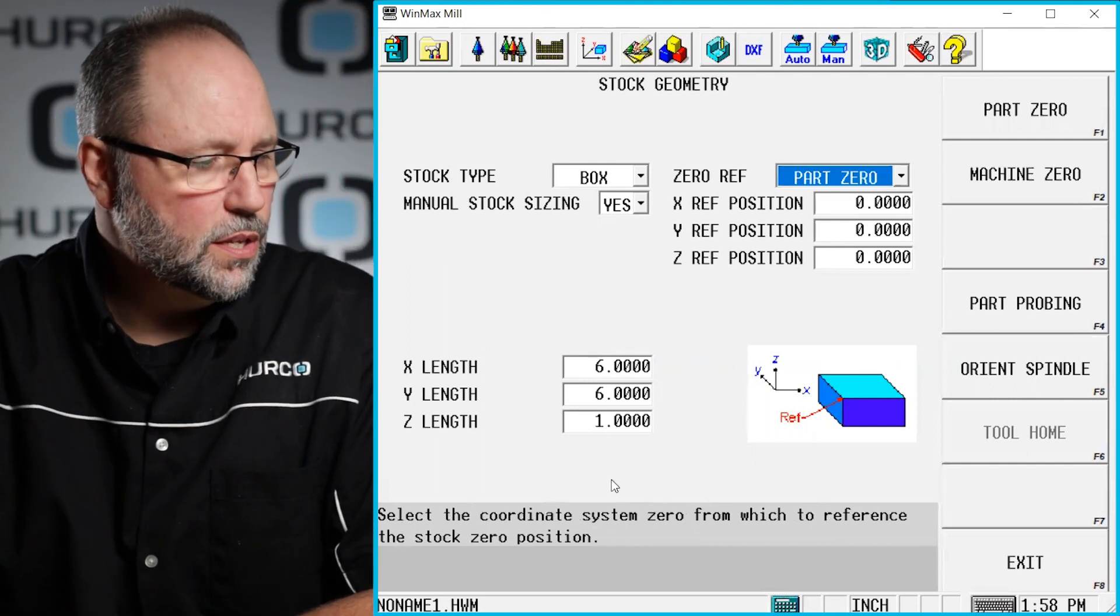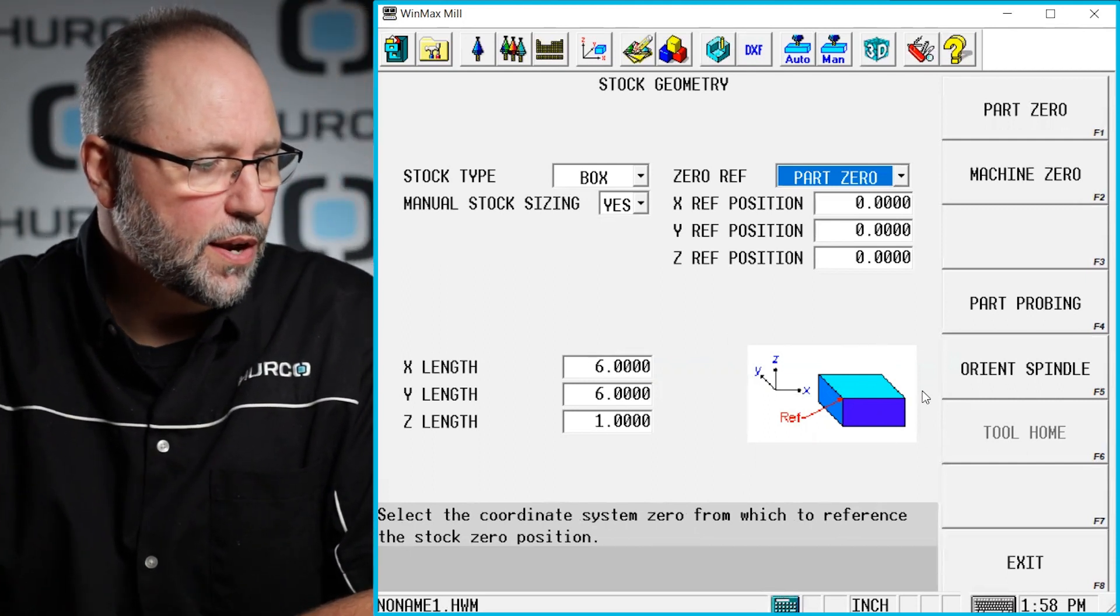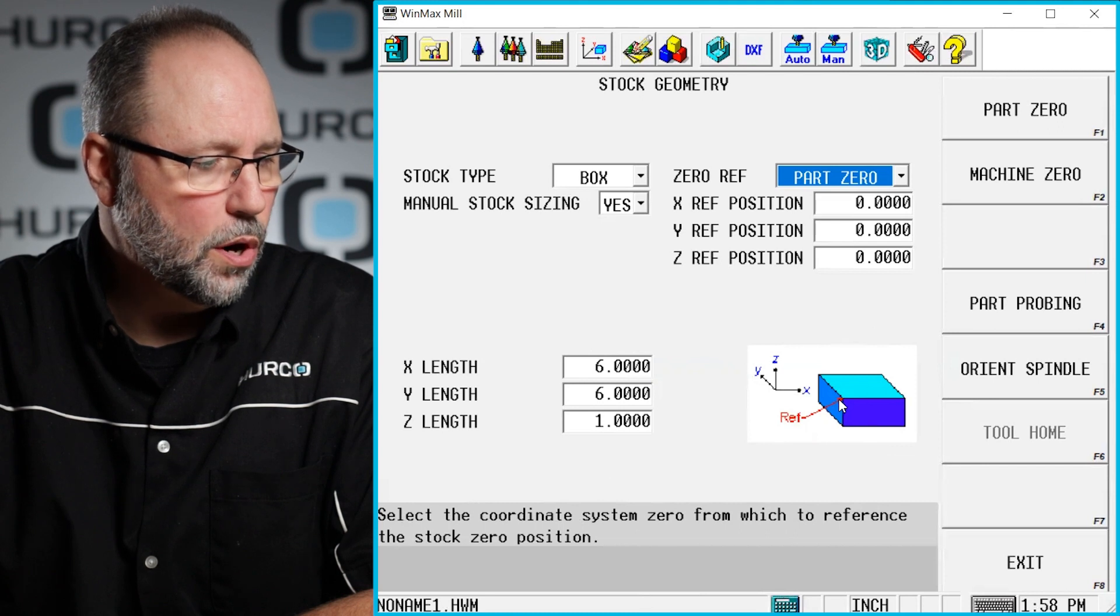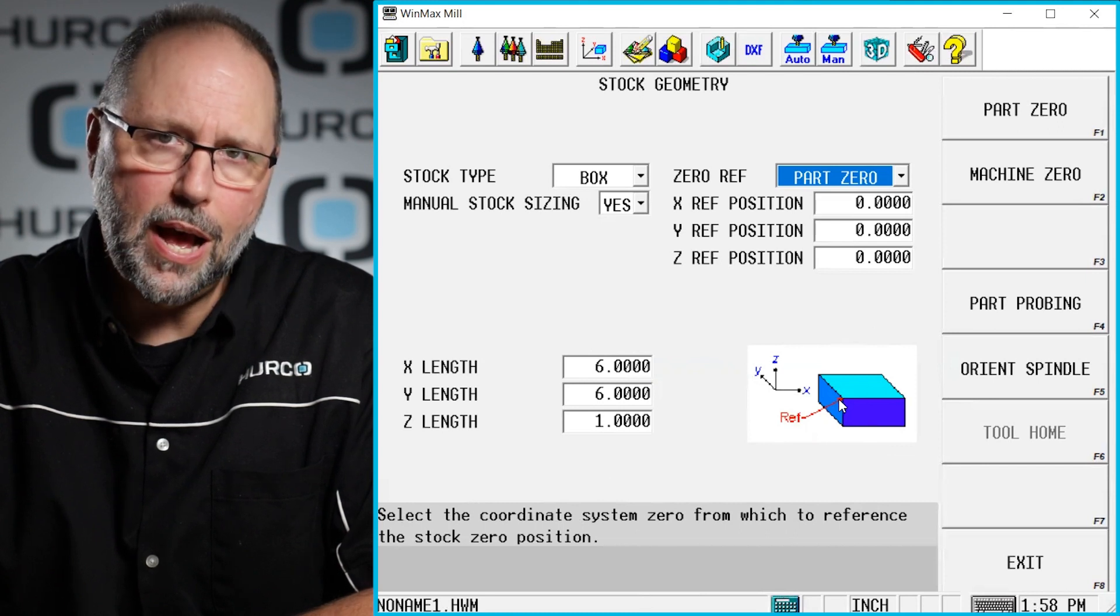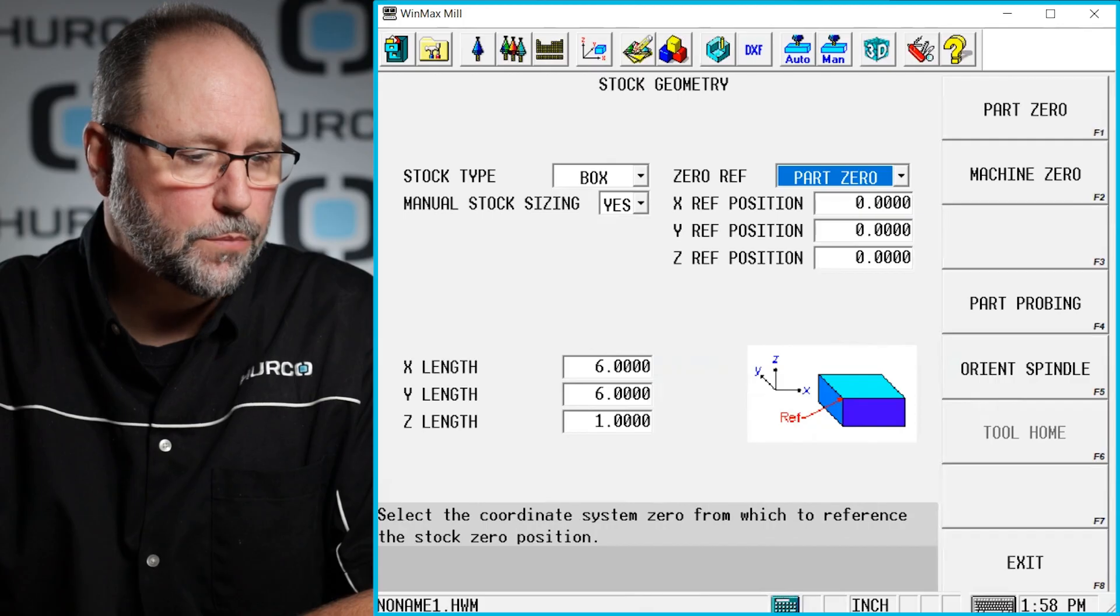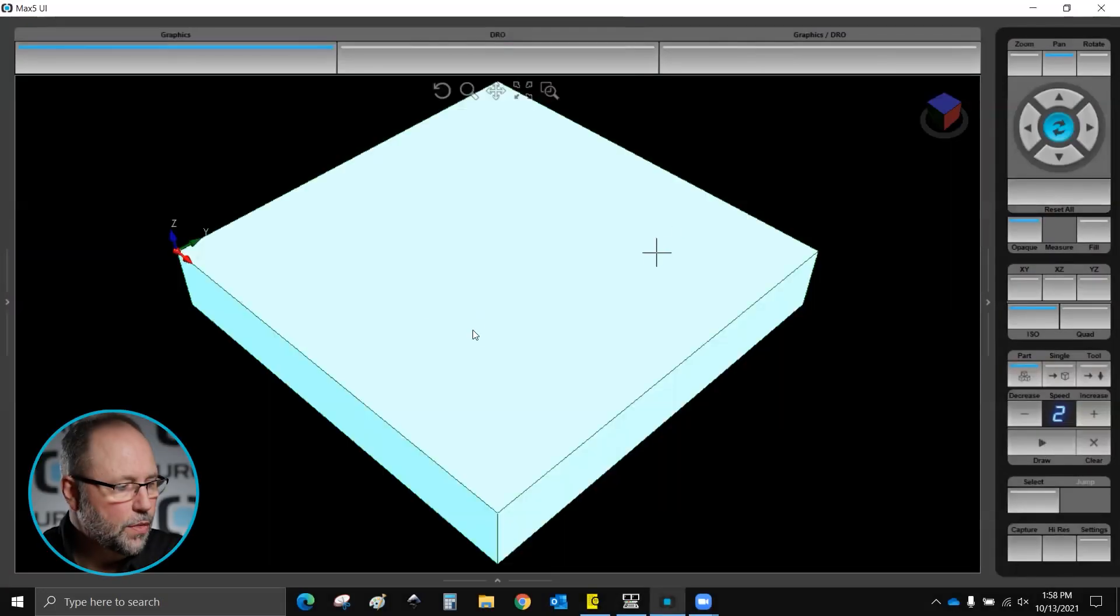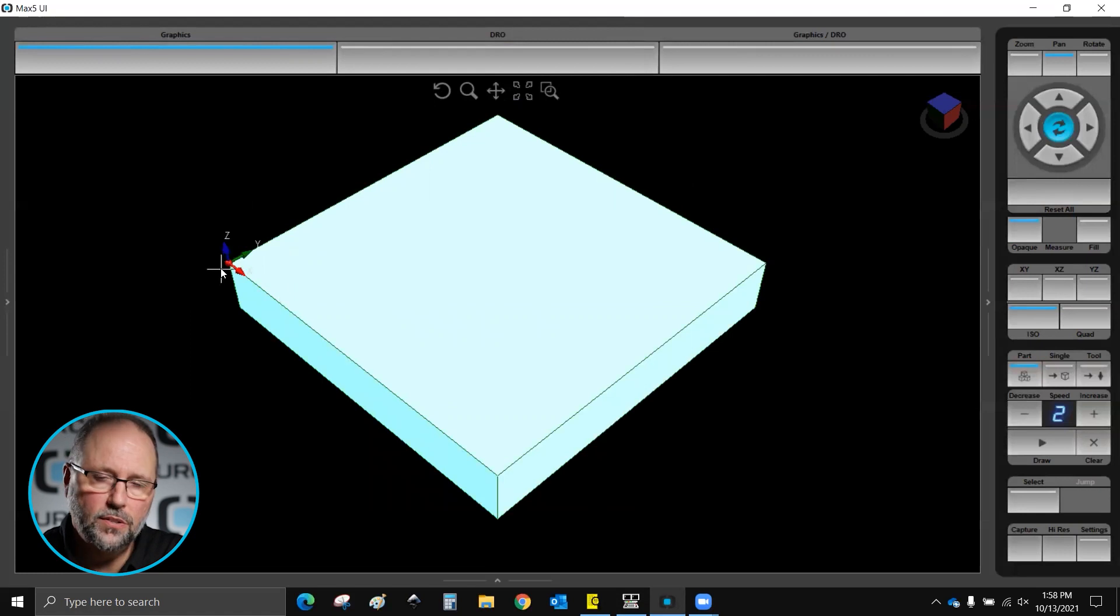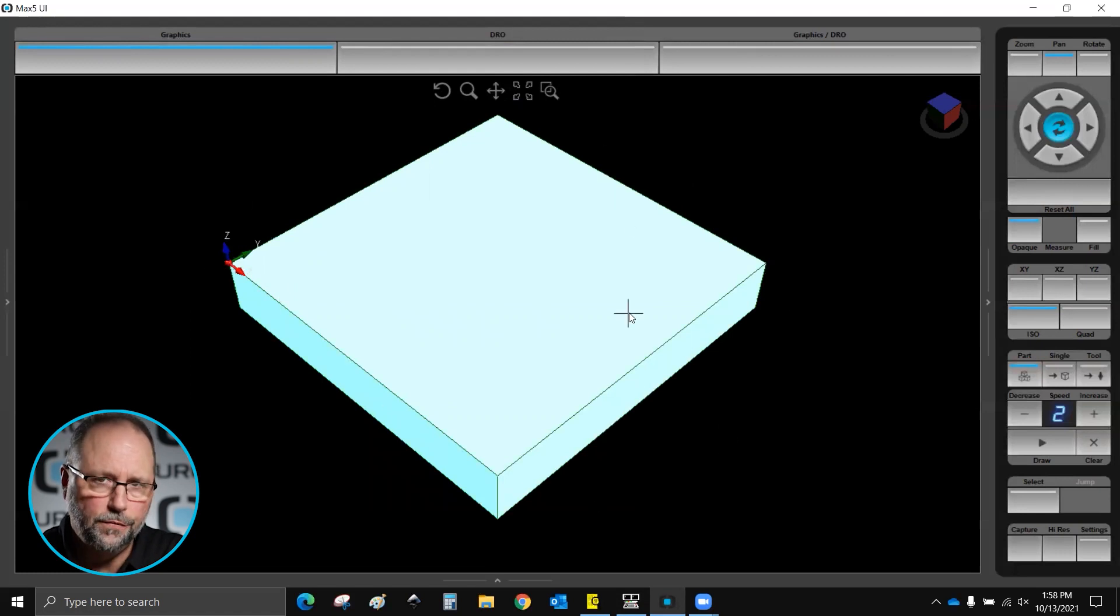Now if we look at this little image right here, it shows that the front left corner of the stock is going to be referenced as zero. So if I draw real quick, you can see that indeed the front left corner is what it thinks zero is. I've got a six by six by one piece of stock here and the front left corner is zero.